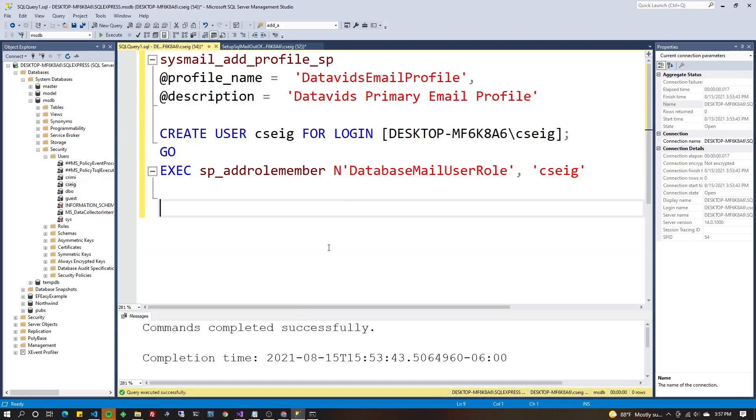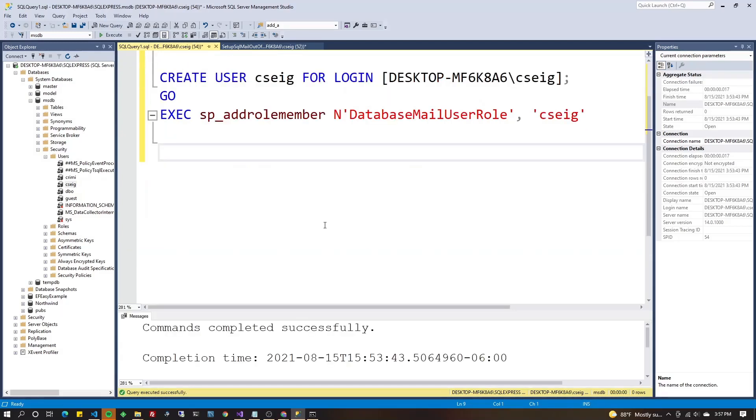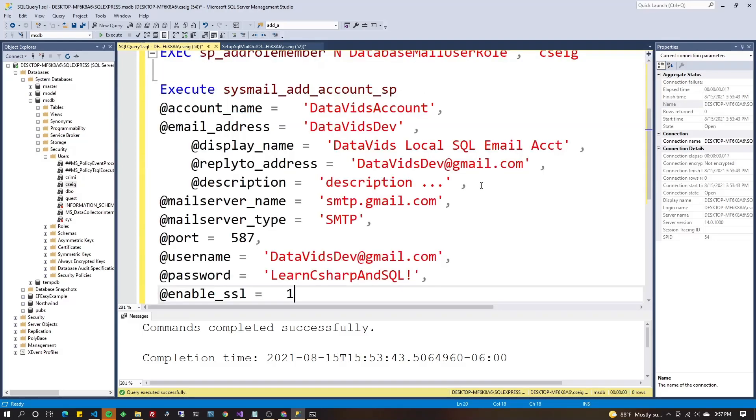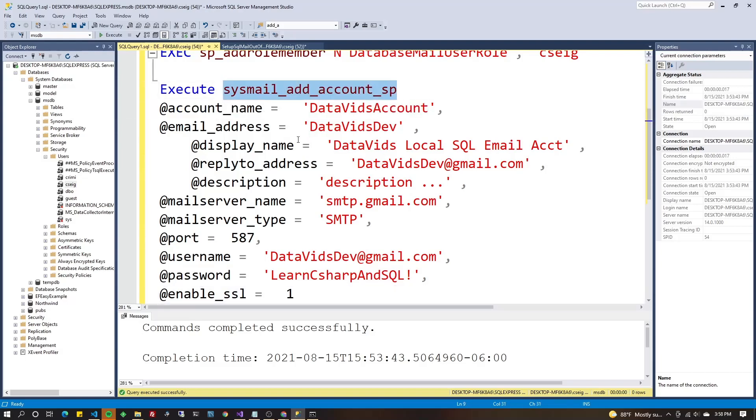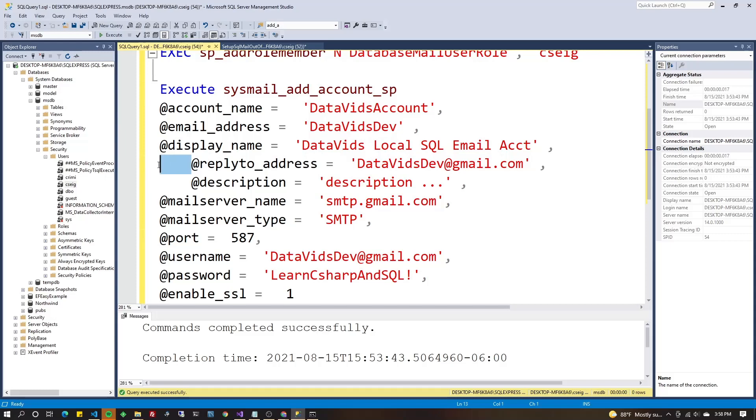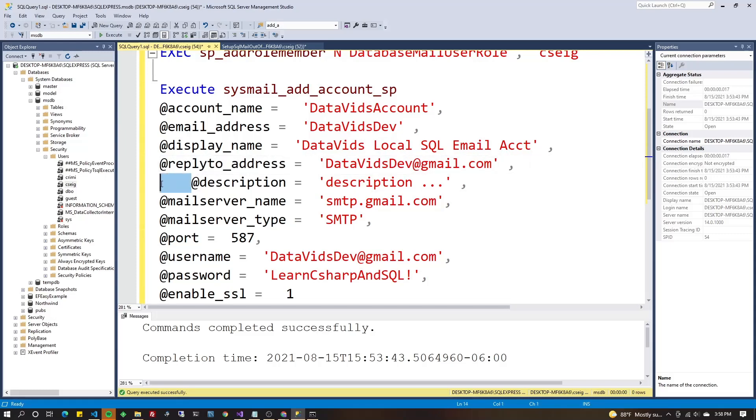Now, this is using Gmail. There is something we're going to have to go into Gmail itself and do. It's a really quick thing to allow less secure apps, which is basically any app, C sharp or SQL or something else that sends emails. But for right now, let's just configure this here in SSMS. So we're going to execute another stored procedure called sysmail_add_account_sp. We're going to set up all the account information. Now, I will be changing my password, guys, so don't try to use my email account.